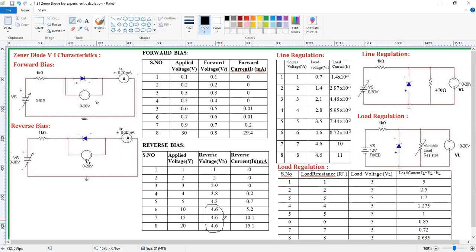That is what we need to observe in the case of reverse bias of the Zener diode. Whereas in the case of the PN junction diode it is different — voltage and current both are going to increase. Whereas in the case of the Zener diode the voltage is maintaining constant in reverse bias. That is why we are going to call it a voltage regulator — it is going to act like a regulator.